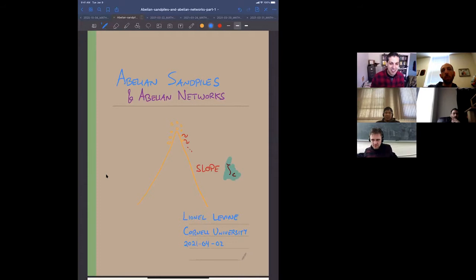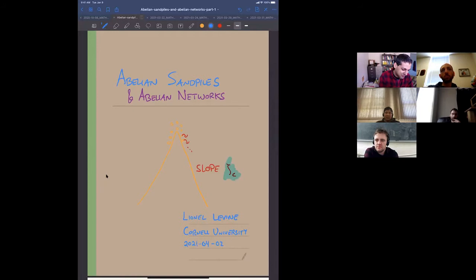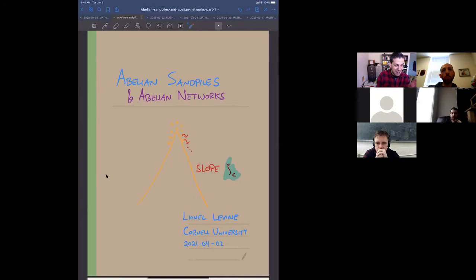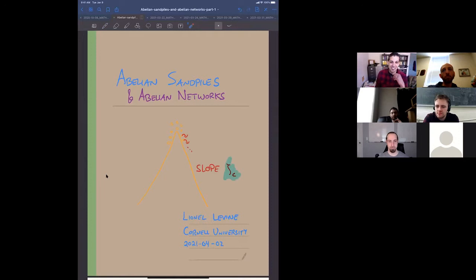Before I tell you mathematically what a sand pile is, let me tell you the physical metaphor. You can imagine a big pile of sand and you're sprinkling additional sand grains on top of the pile. When you sprinkle each grain you can't control exactly where it falls, so it falls in a random place and may or may not dislodge sand grains nearby. The model is a kind of toy combinatorial model of these avalanches of sand.